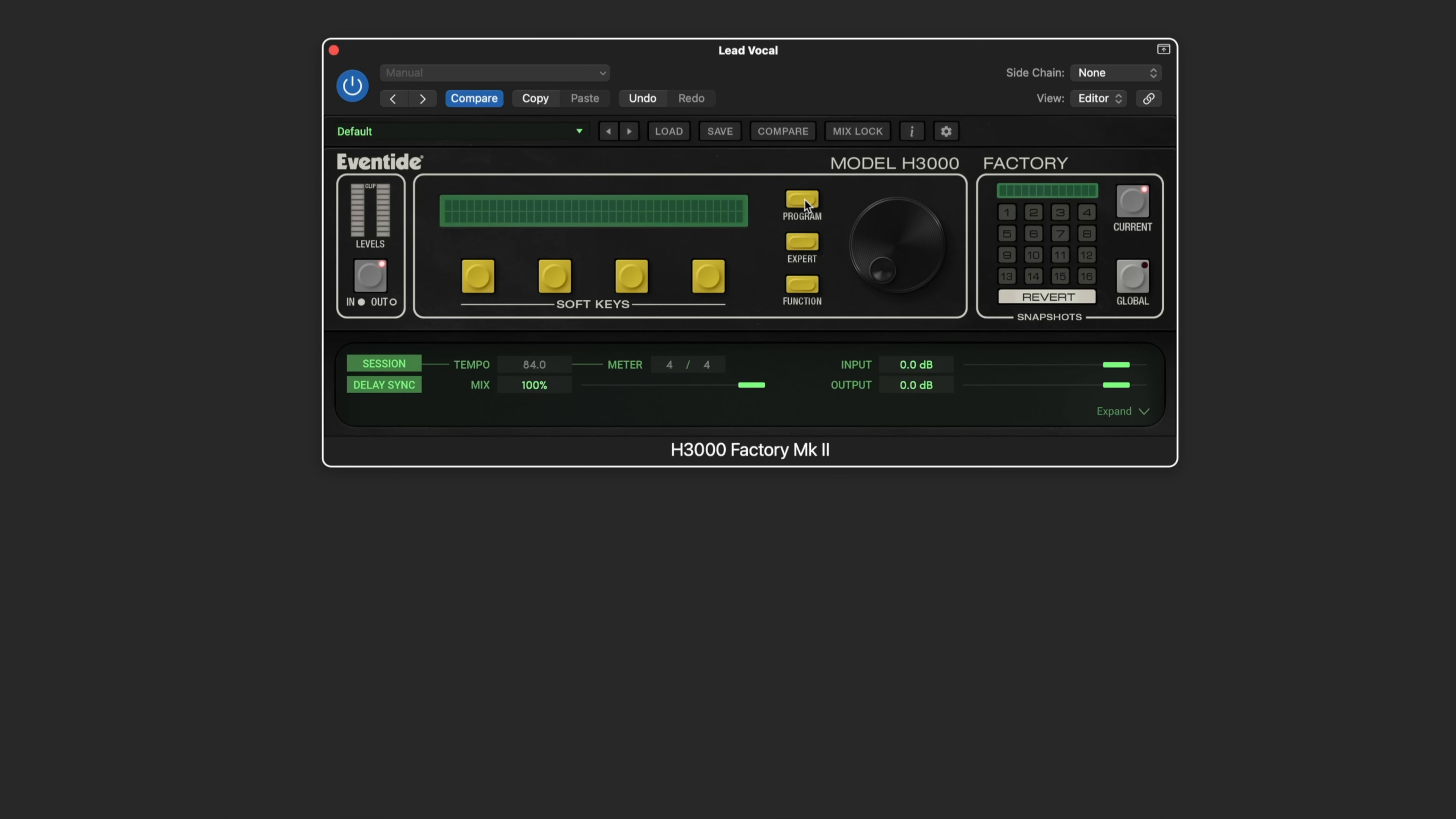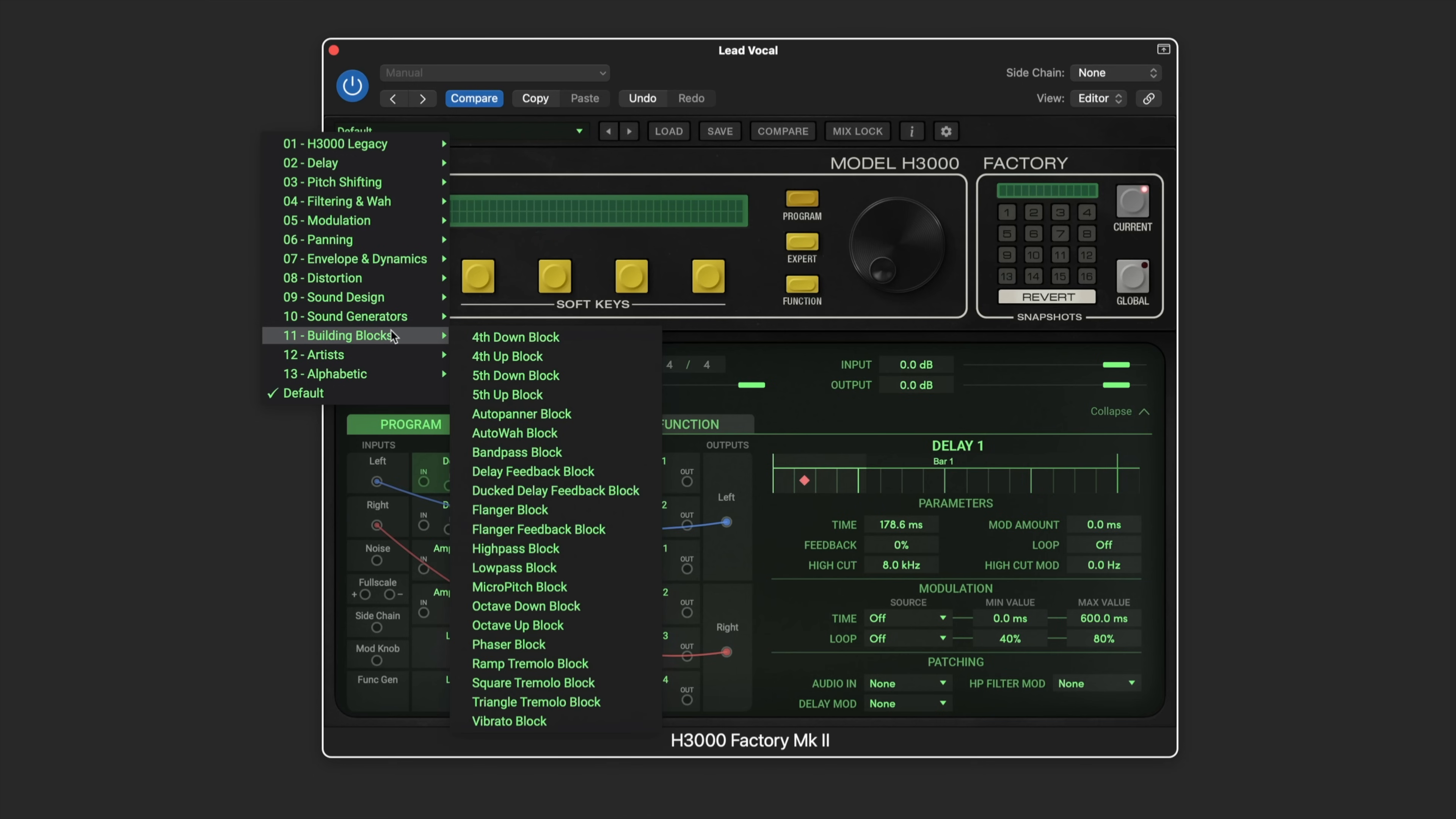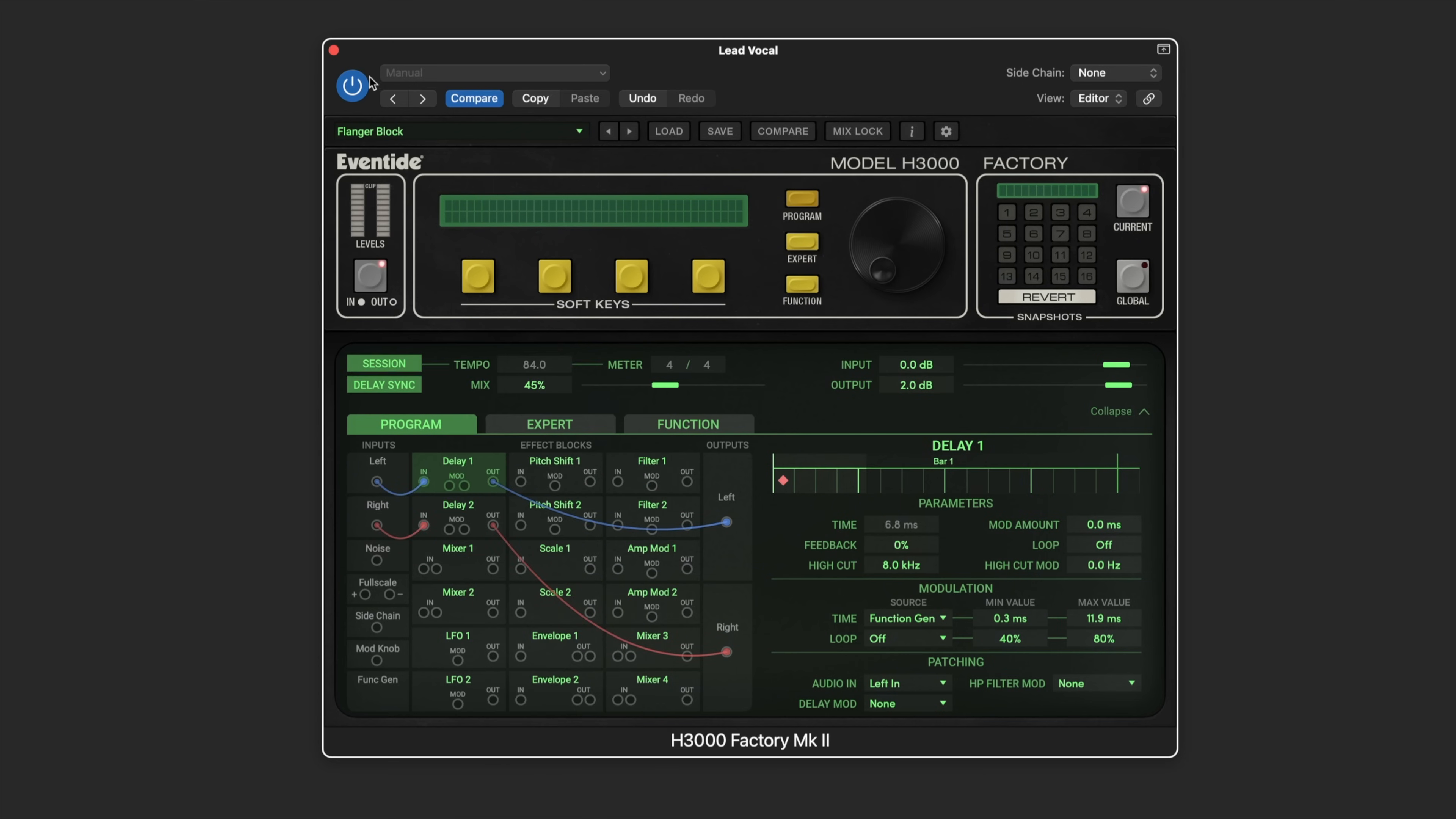Let's put some of this to work on a vocal. I'm pressing the program button and we can see by default we've got the left input going to the left output with no modulation blocks or processing blocks in the middle. Instead of starting from scratch, there are some really useful building blocks here we can use. I'm going to call this up and go for a flanger block. I'll just start by bypassing this and here's the lead vocal I'm working with.